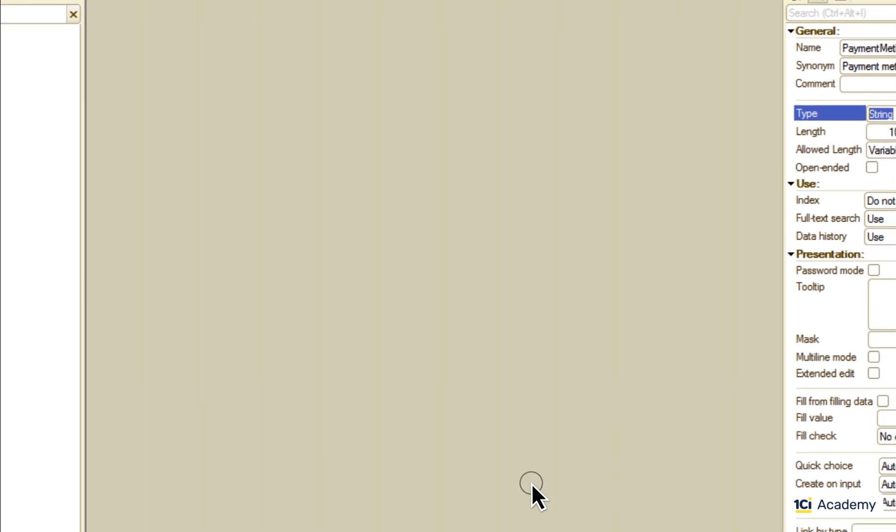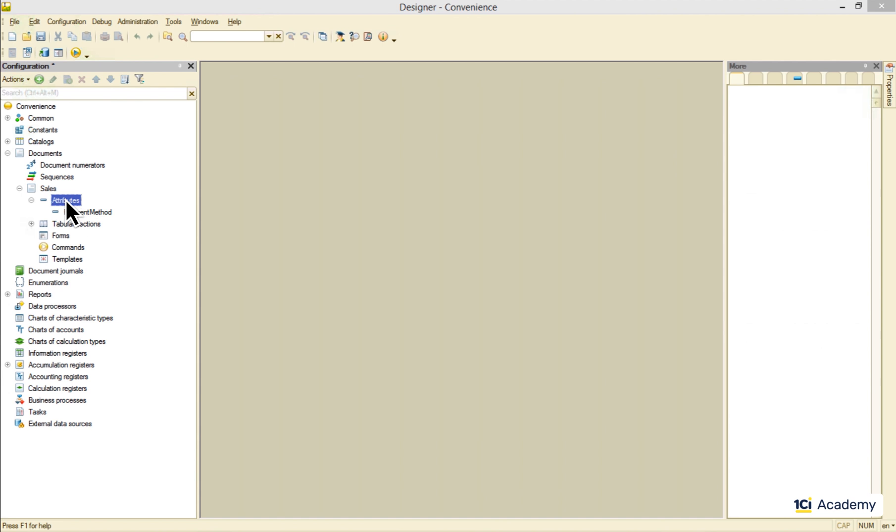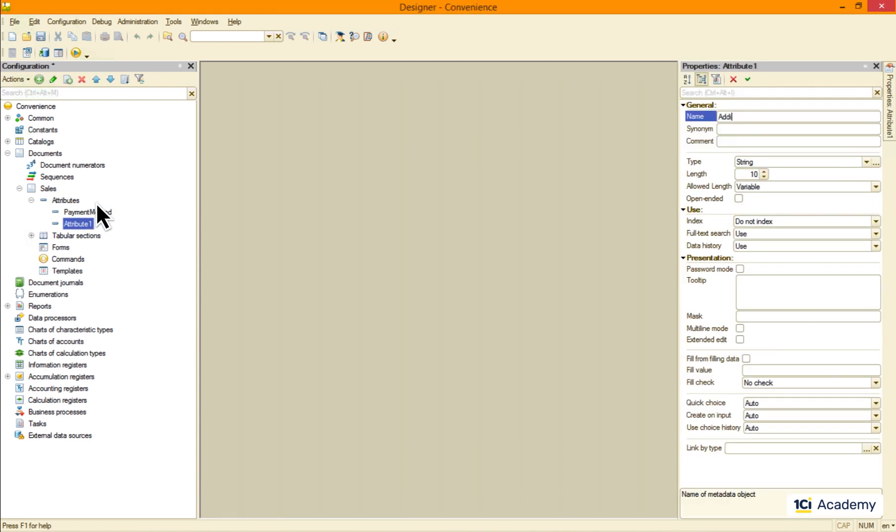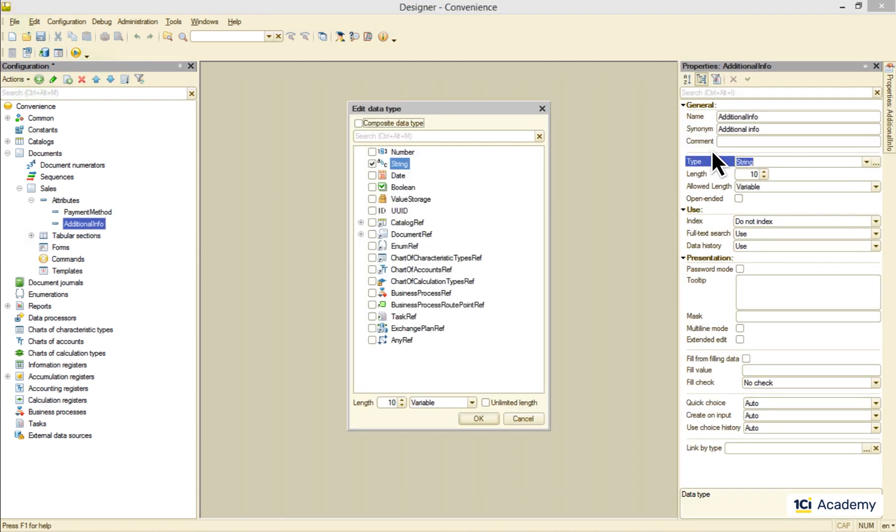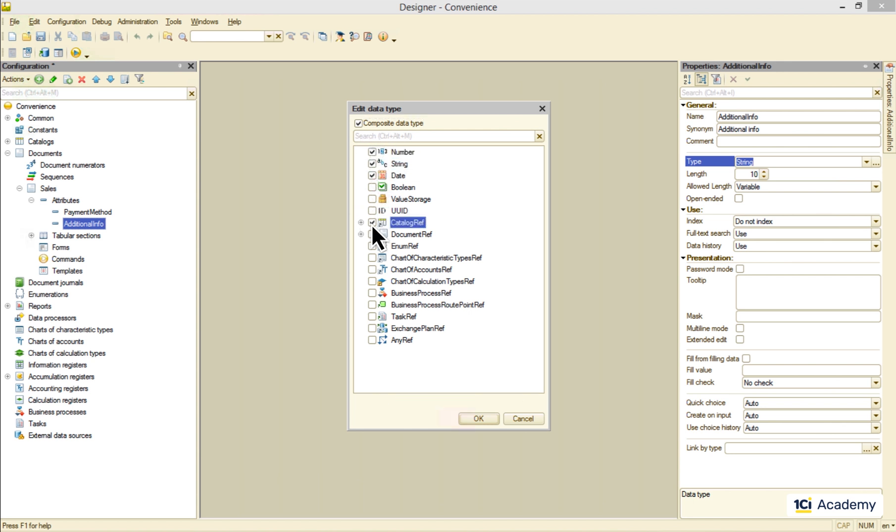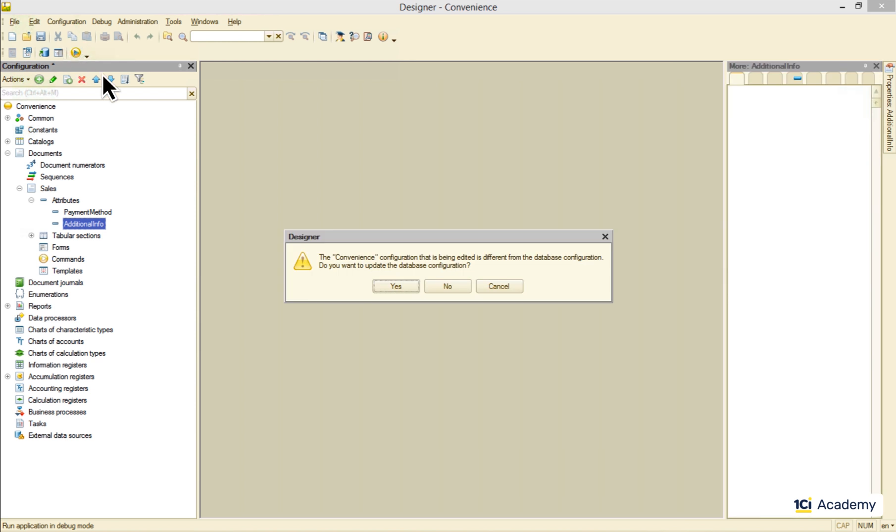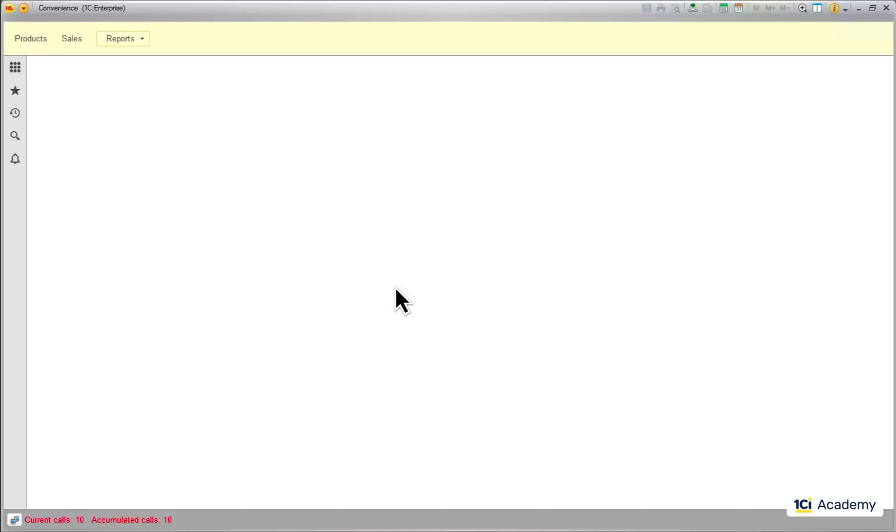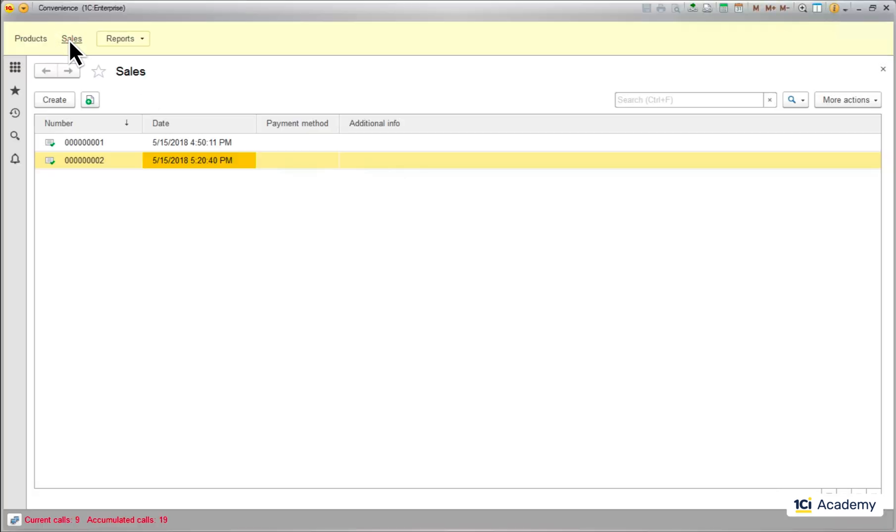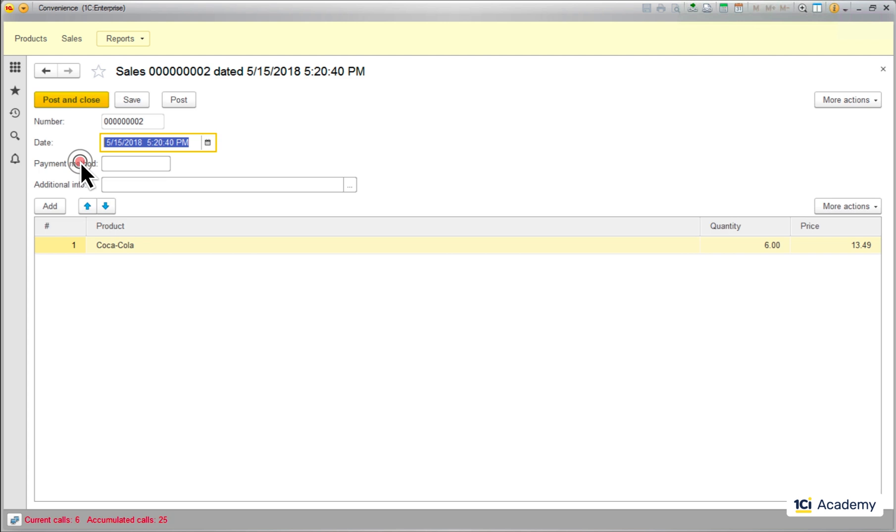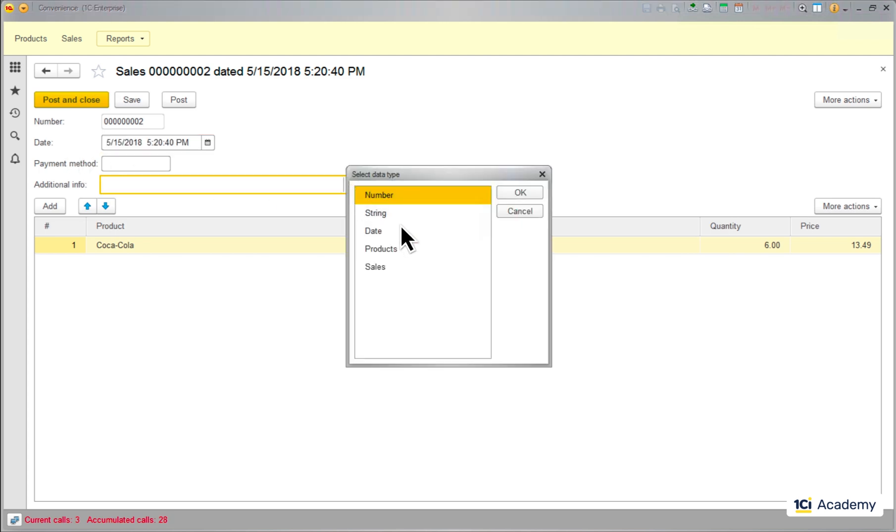For example, I can add a new attribute called additional info and give to your user a bunch of options to choose from. During the runtime a user will decide what exact type he wants for this very document and then specify the value of the attribute.